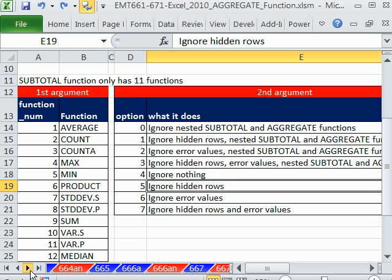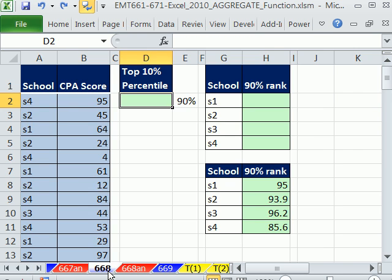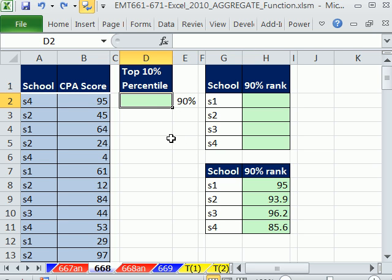We are in our last few examples — number 668. We're doing the array examples. Function number 18 is percentile exclusive.